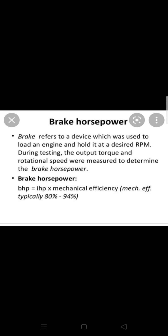Brake horsepower, BHP, is equal to IHP. IHP means indicated horsepower. Indicated horsepower means that you can develop the power of the engine.